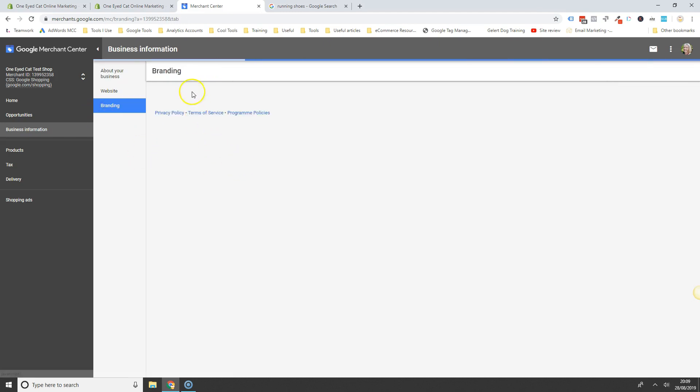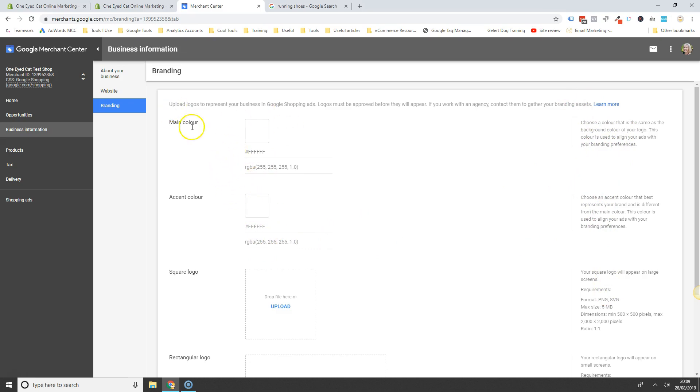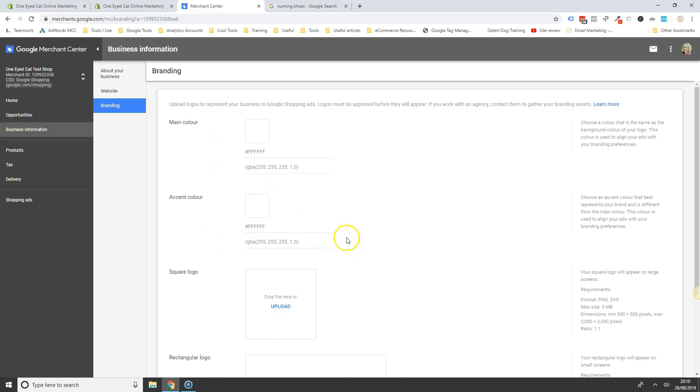Just for the branding section, you can add different colours here if you've got, it explains down here about your branding. You can add different accents and main colours here if you want to. So not something that you need to do really though, I don't think.